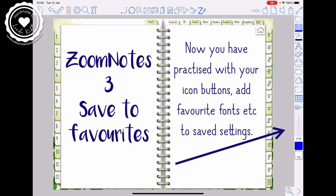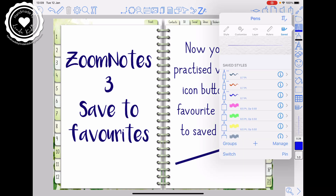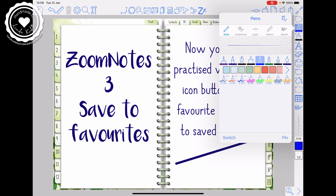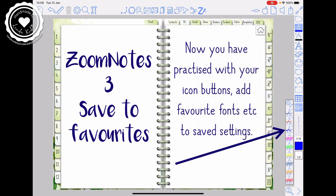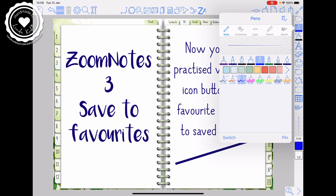My favourite nib to use, my favourite style is this particular one here, it's called the gel pen. The gel pen is my most favourite, and in my favourites you'll see I've got a gel pen that's blue, a gel pen that's red, and a gel pen that's bright blue. They're my favourite pens. I'm going to share with you how I saved them to that saved button.